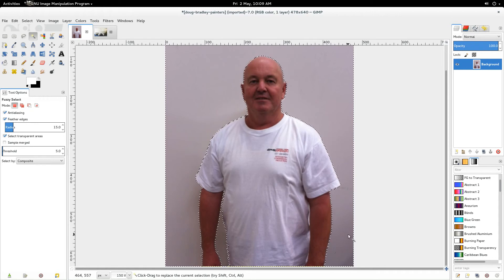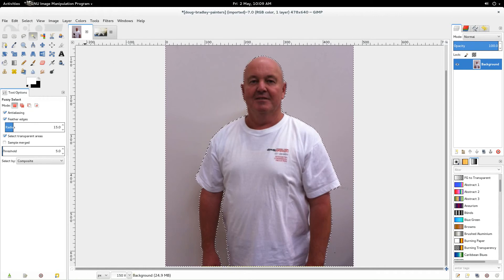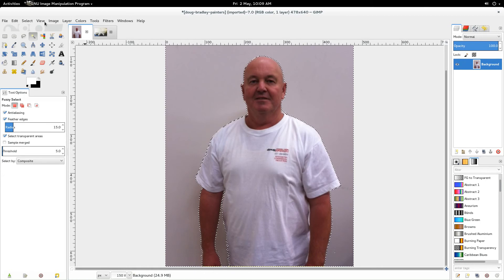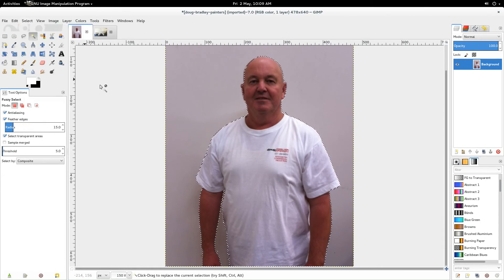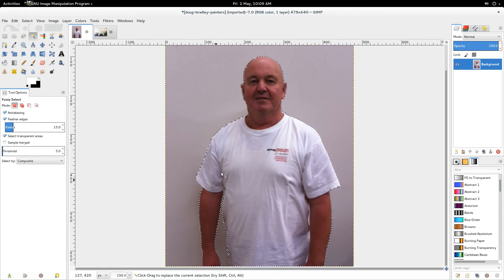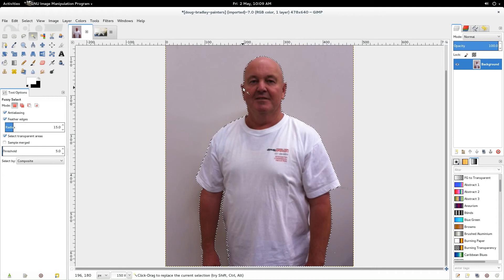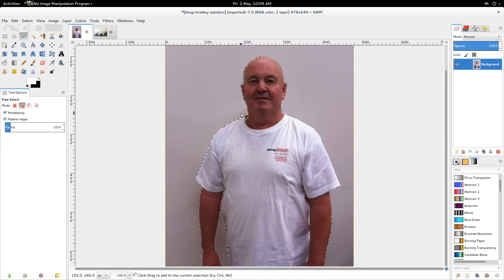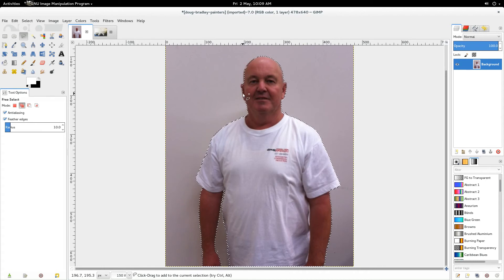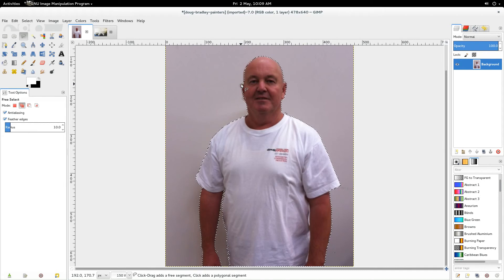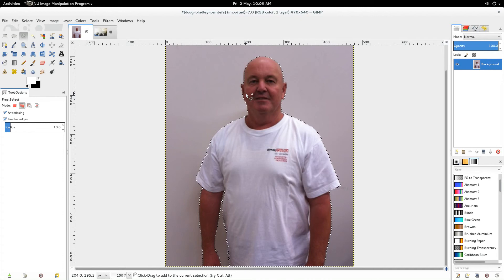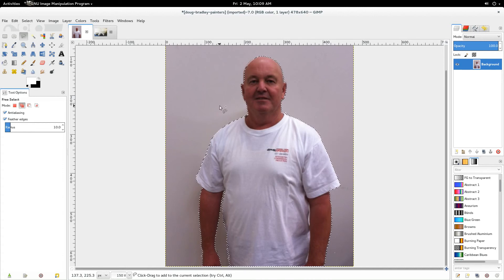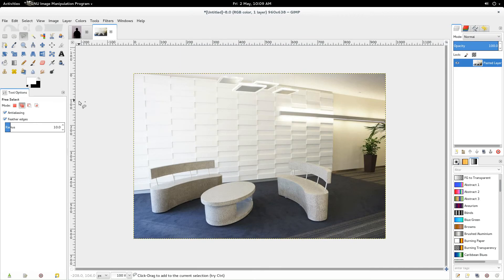And now what we do is we go select invert, and so now it's changed the mask to just be around Doug himself. Oops, I've chopped off a bit of his ear so I'm just going to add that back. That's close enough. And then we go control X which cuts him out of there.